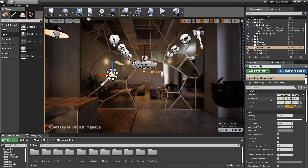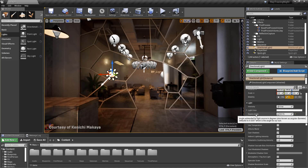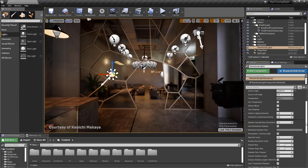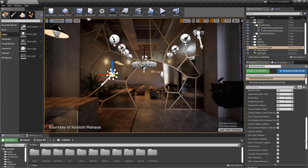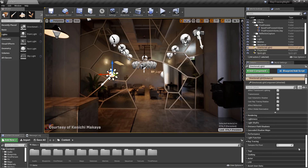For directional, spot, and point lights, source angle and size, as well as settings for casting ray traced shadows and effect reflection, can be toggled. Lastly, there is a samples per pixel setting to affect overall ray traced light quality.